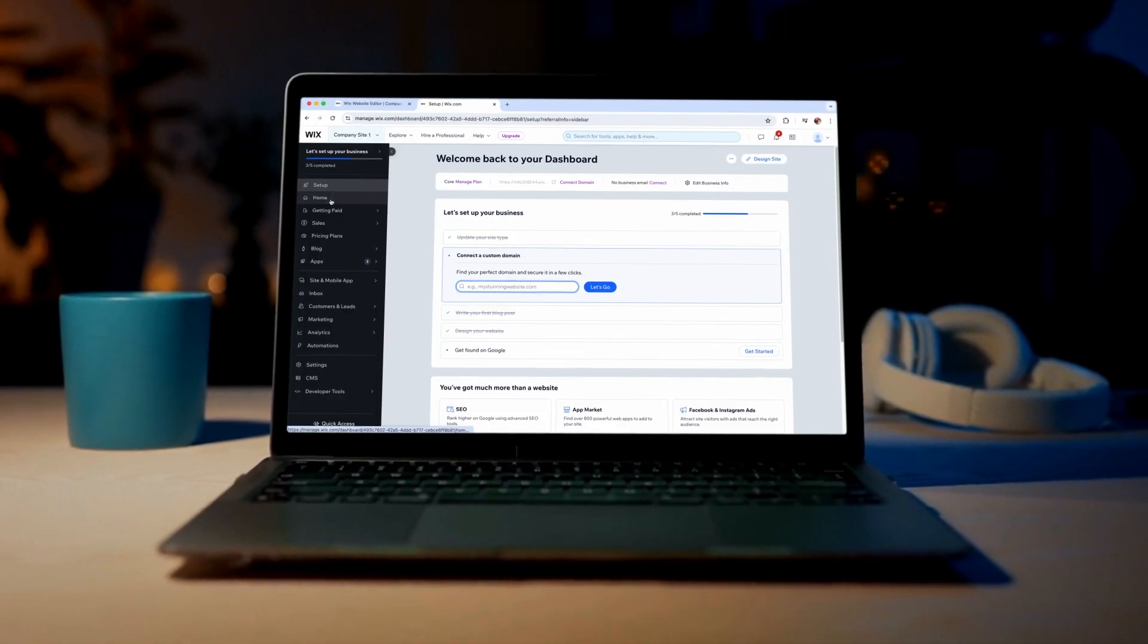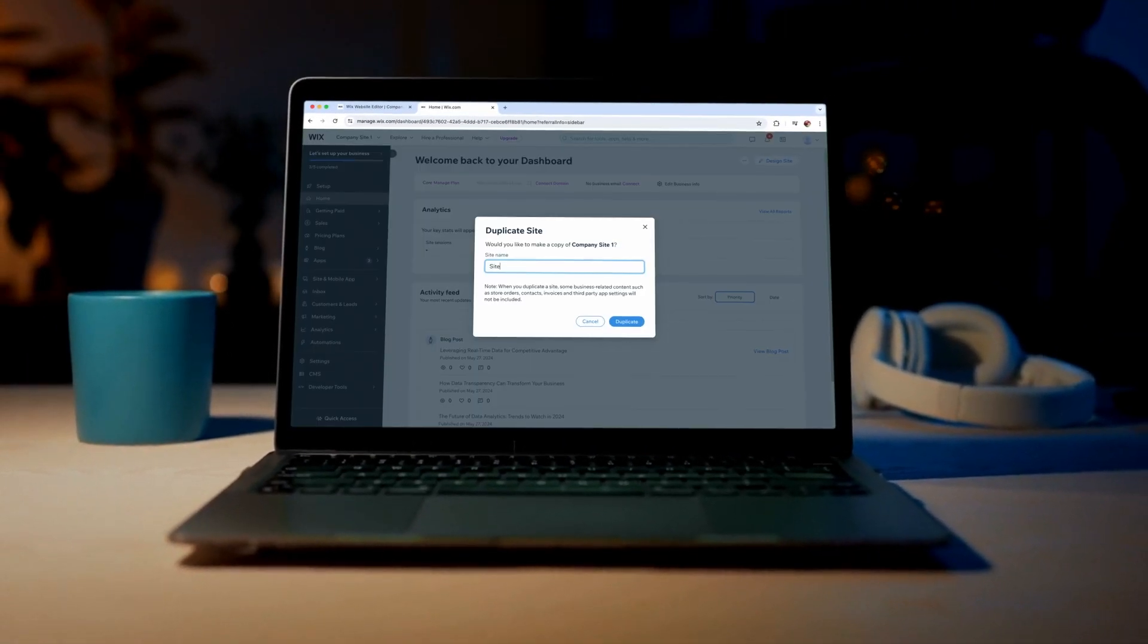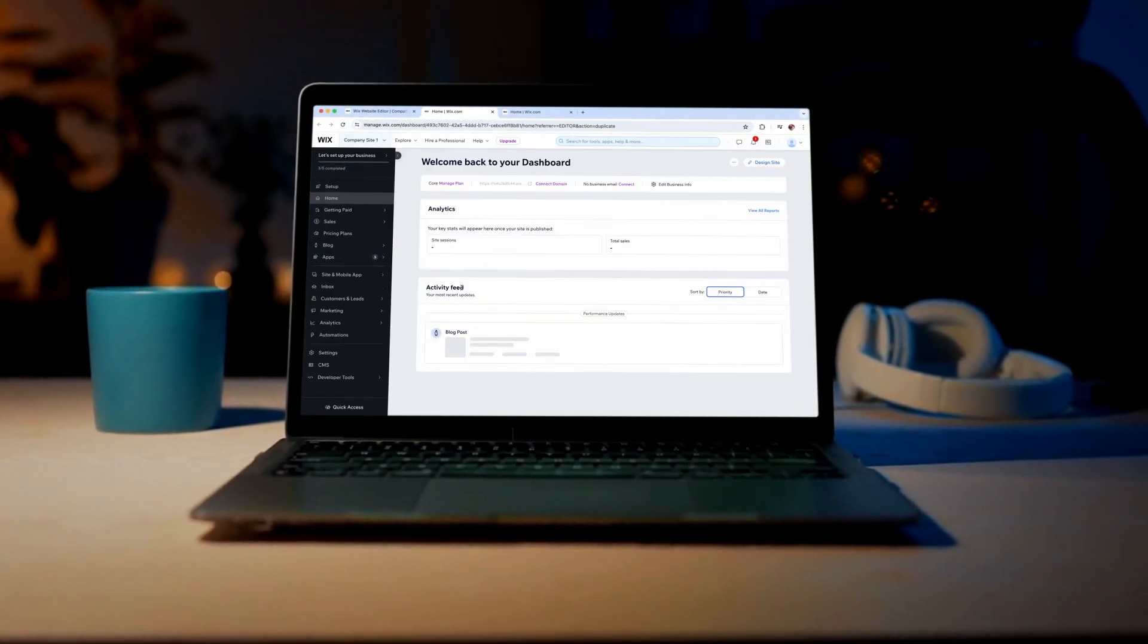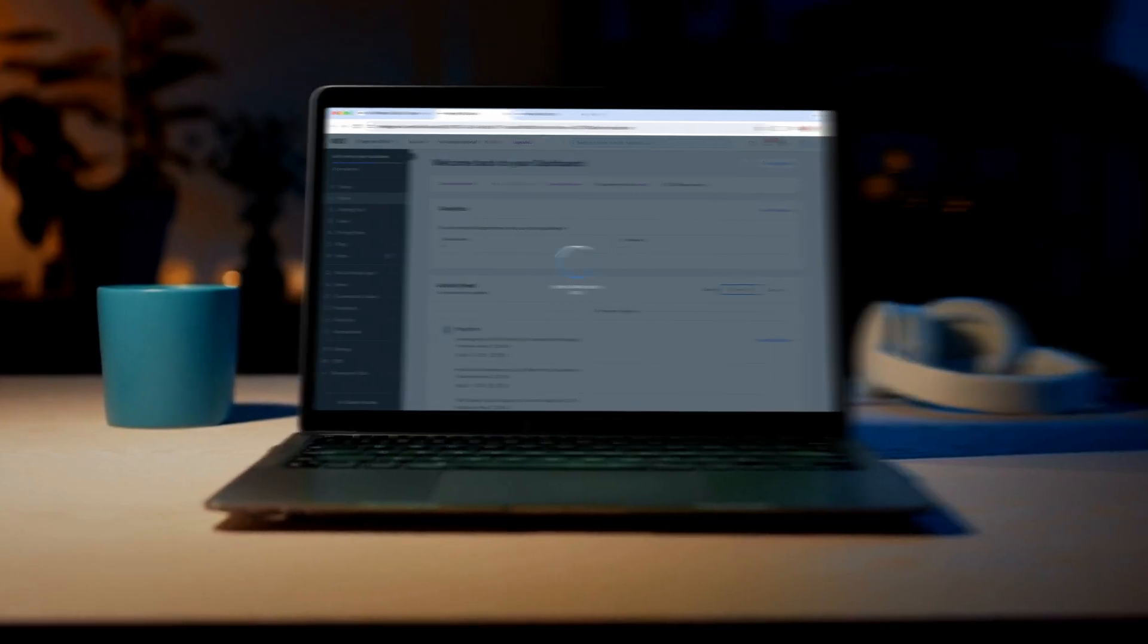Welcome to our channel. Today, we're going to show you how to duplicate your site in Wix.